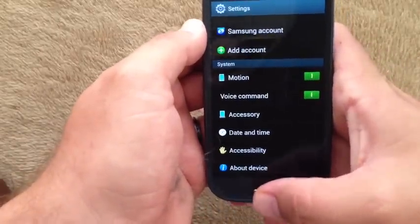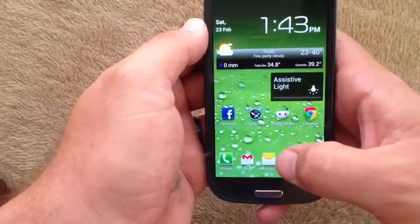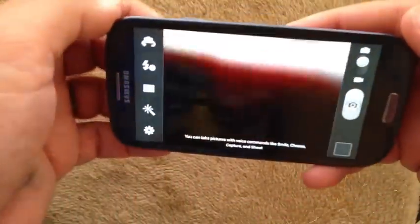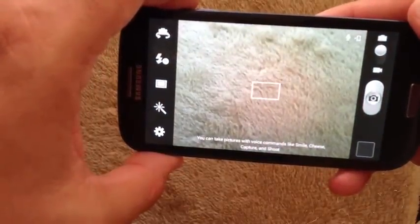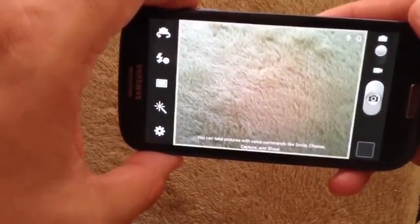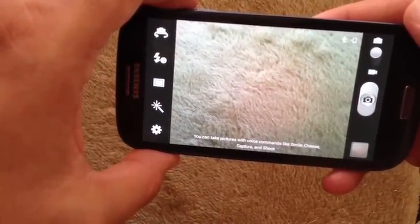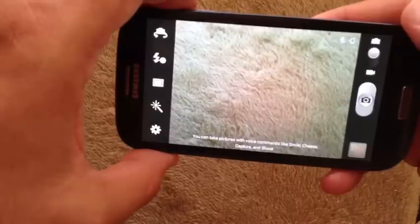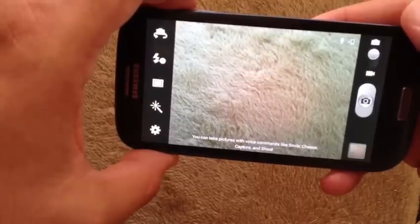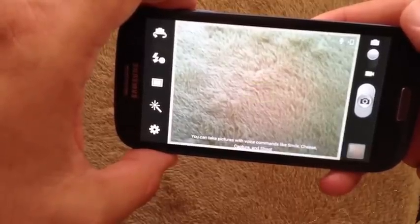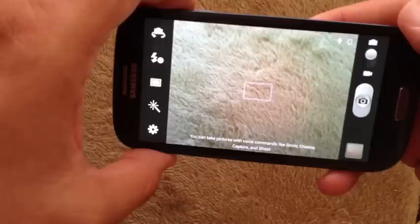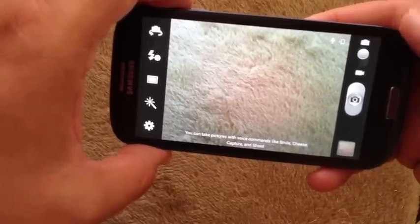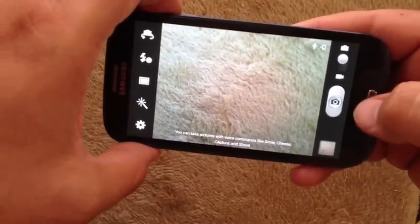You'll see if you go into the camera and say 'cheese' it takes a photo. Or 'shoot' — smile — it takes photos automatically now.